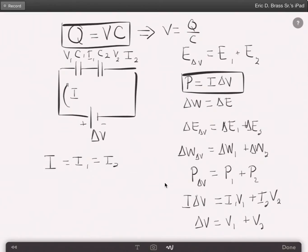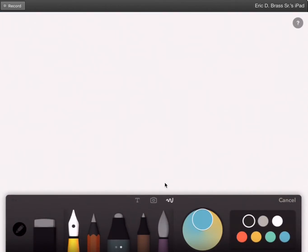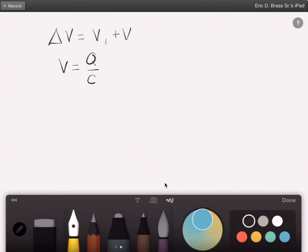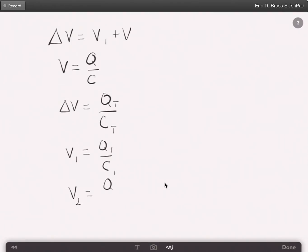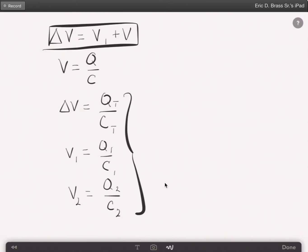We have our voltages, so we substitute Q over C for each. Delta V equals V1 plus V2. Since voltage equals Q over C, delta V is the total charge over total capacitance, V1 is Q1 over C1, and V2 is Q2 over C2. Putting these into our voltage equation gives us Qt over Ct equals Q1 over C1 plus Q2 over C2.